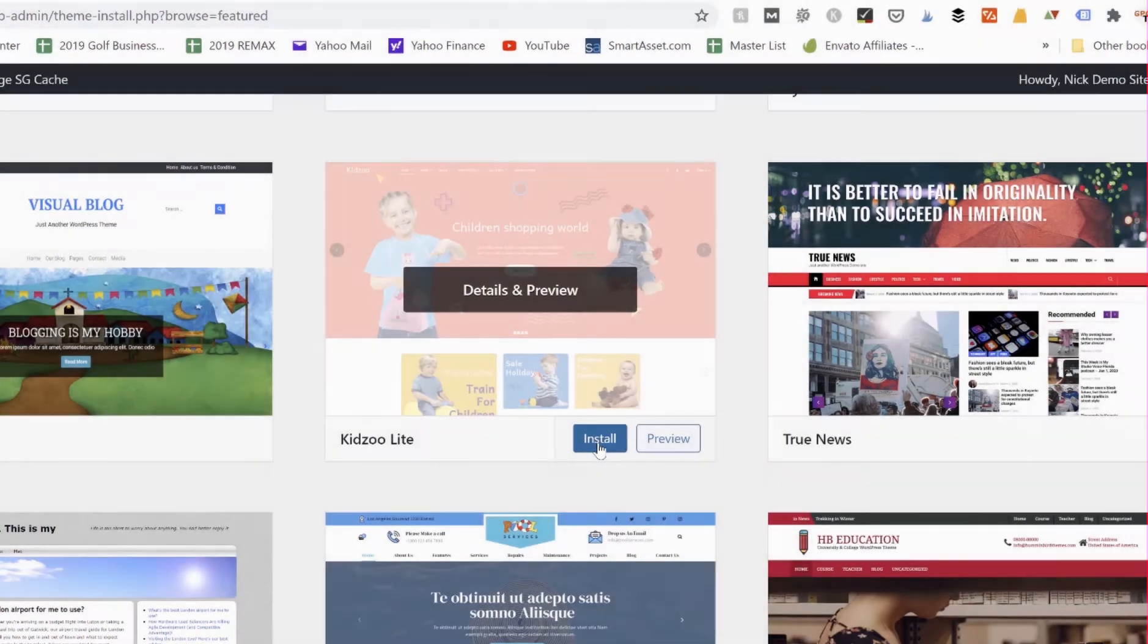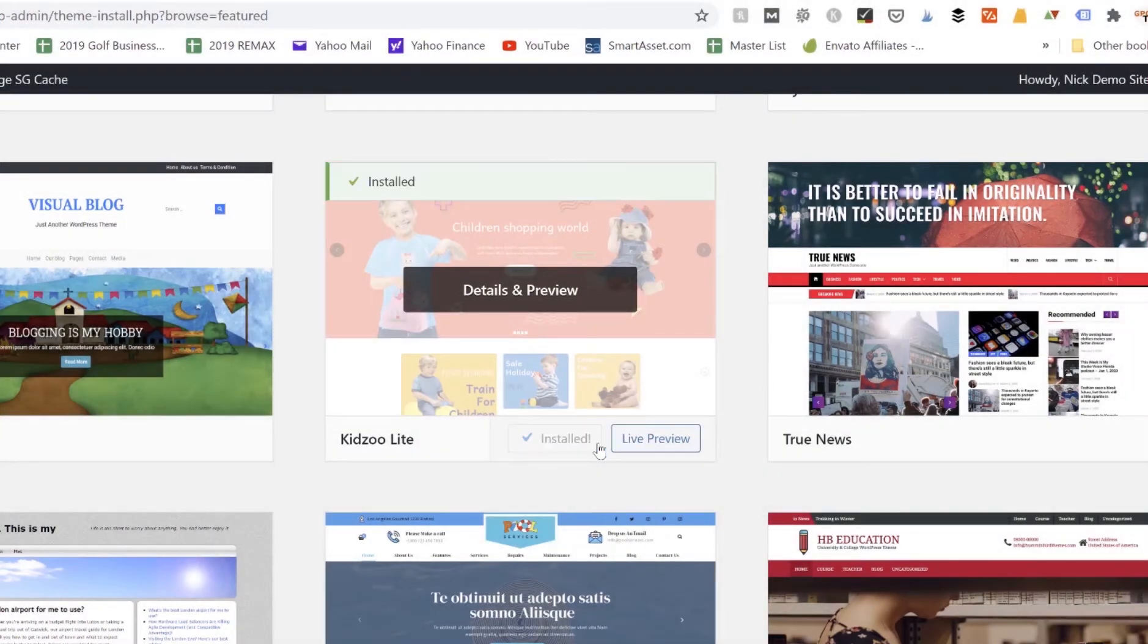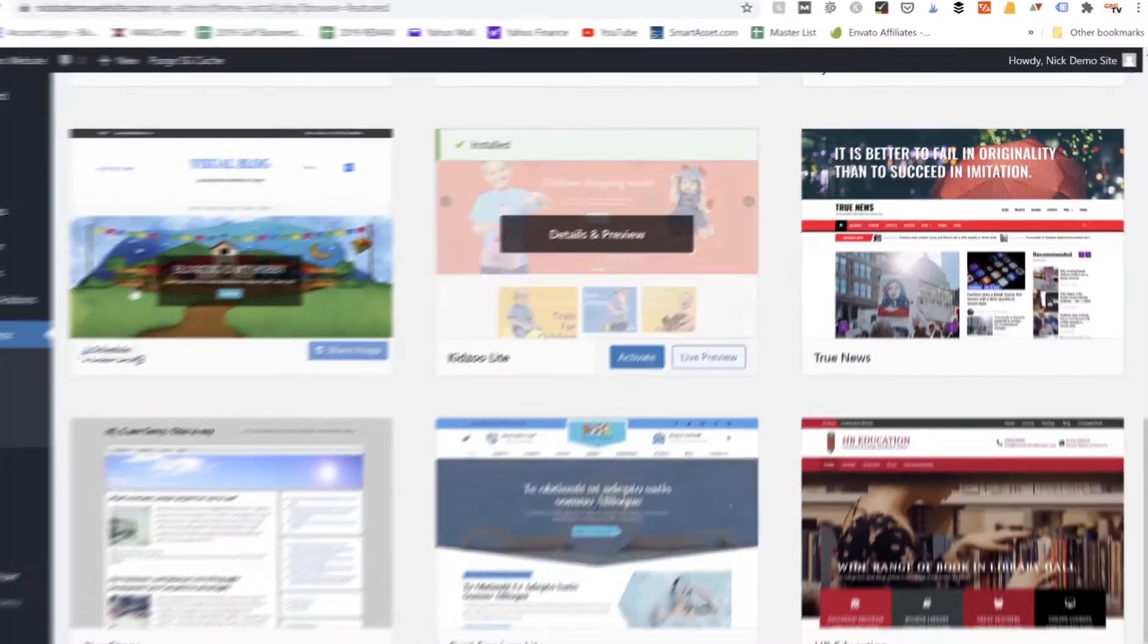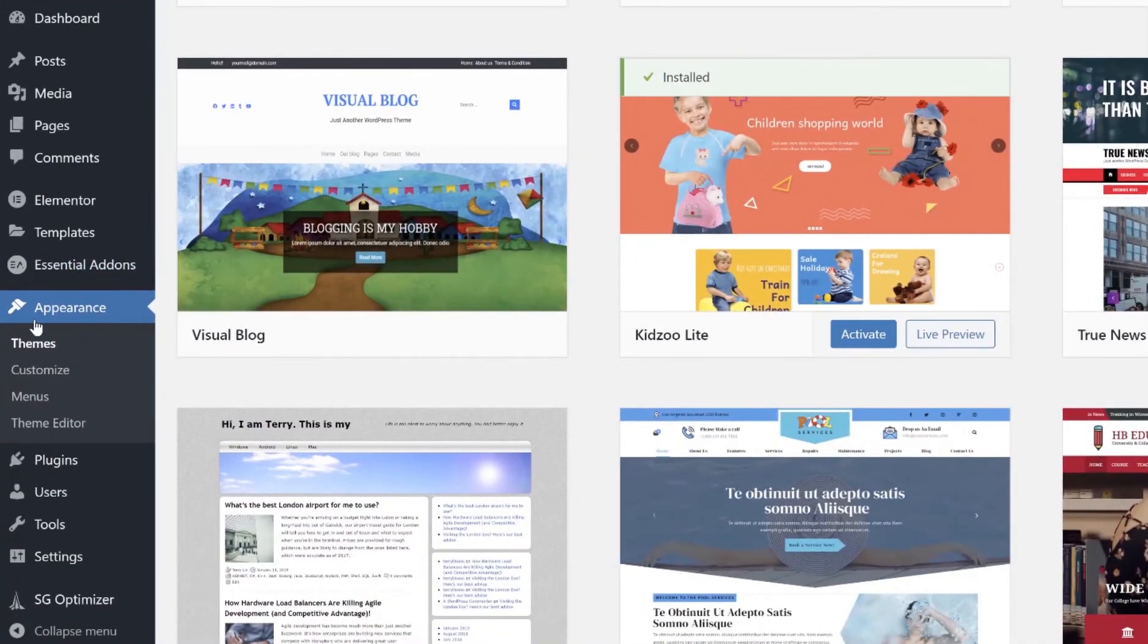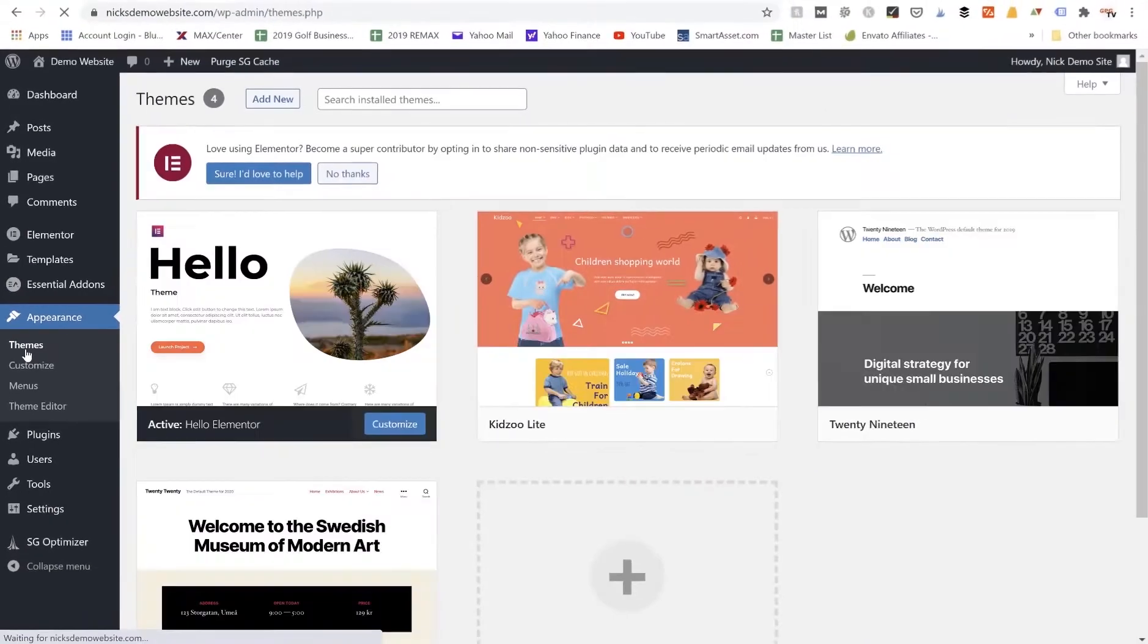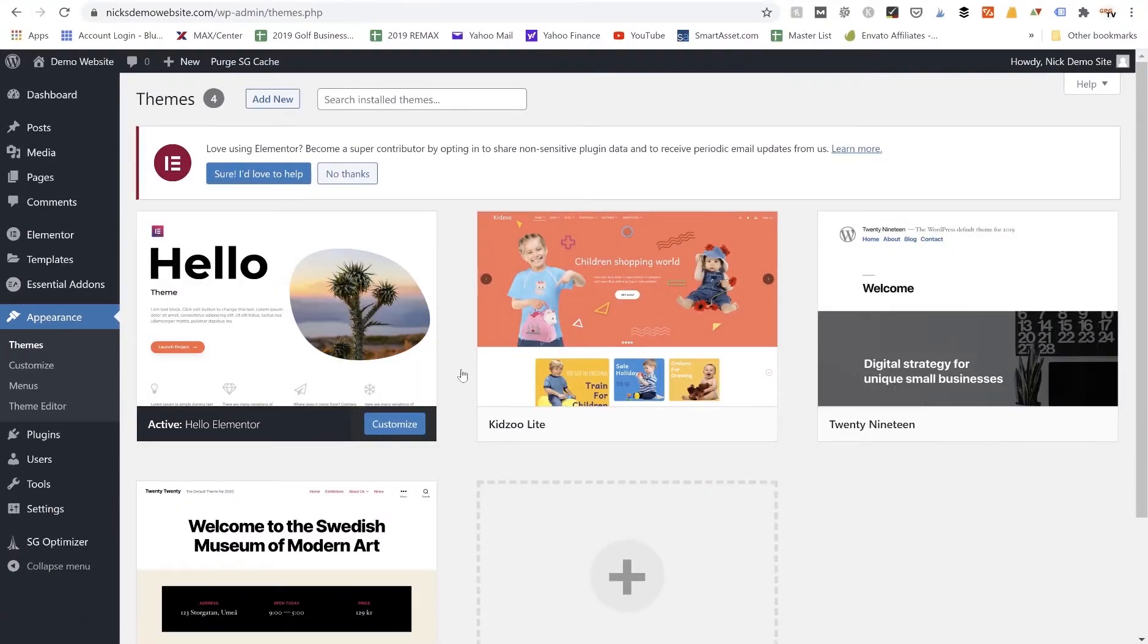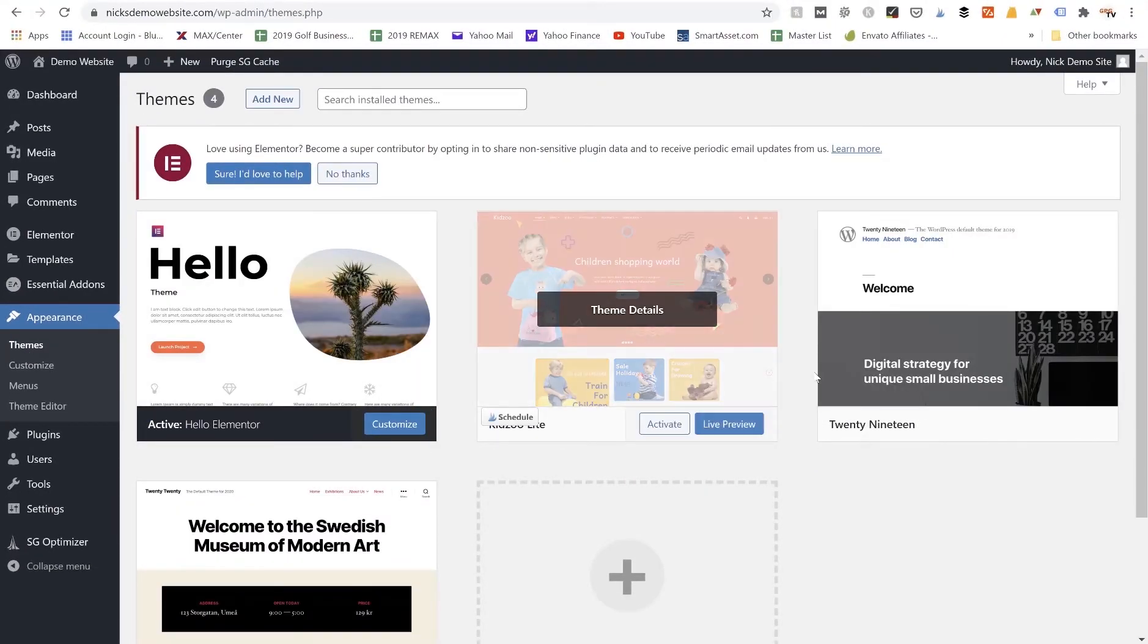And that's going to start installing this theme to our WordPress dashboard. So now we can go back here again under Appearance > Themes and we can click on that and this theme should now populate into this page here.